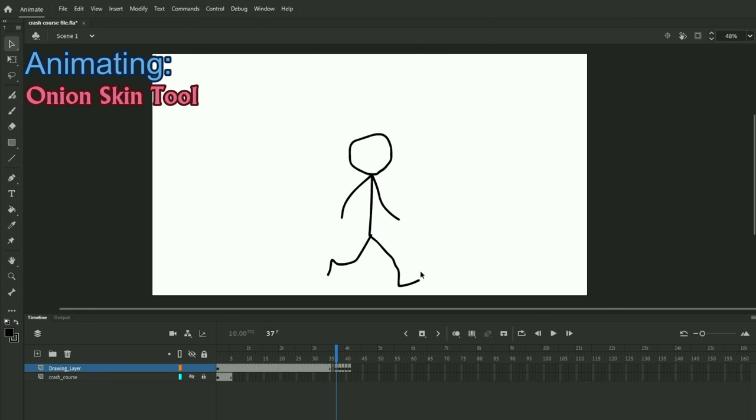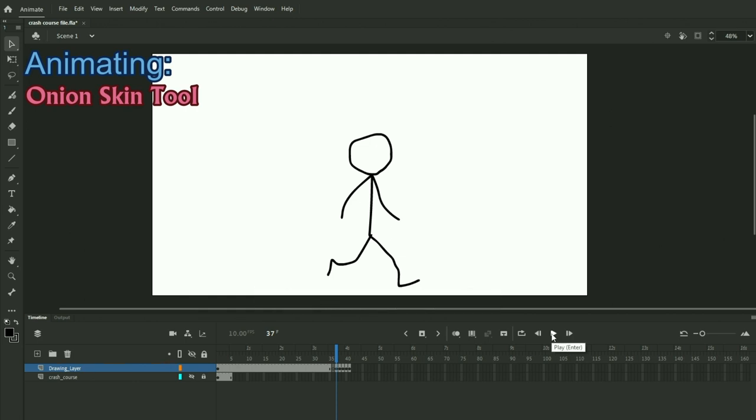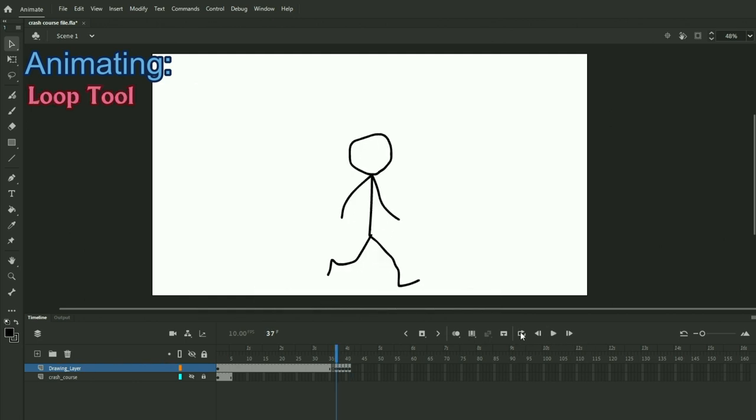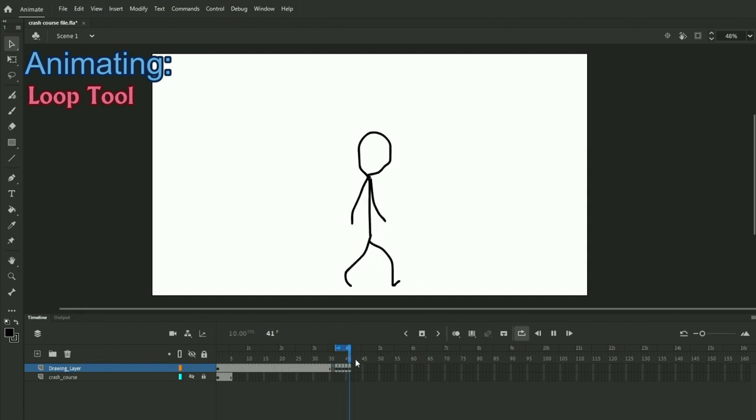To play your animation, you want to hit enter. You can also click this button here. You can also click this loop tool, change the length of it, and this will loop your animation, which is really cool.